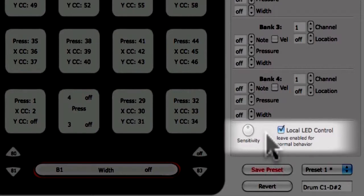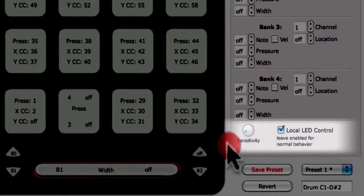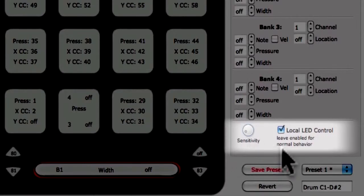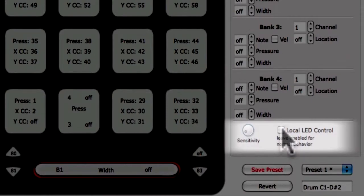Sensitivity is saved with the preset and applies to all sensors of that type. For more sensitivity, turn the knob to the right, and for less sensitivity, turn the knob to the left. Additionally, you can choose whether Cuneo's LEDs are set to local control. If disabled, the LEDs on Cuneo will not light unless the correct MIDI message is sent to Cuneo. Local LED control is set per sensor type.